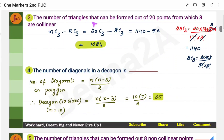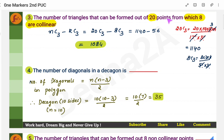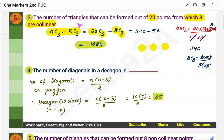The third question: the number of triangles that can be formed out of 20 points of which 8 are collinear. Collinear means the points are in the same line. The formula is nC3 minus kC3, where n is the total number of points and k is the number of collinear points. So it's 20C3 minus 8C3, because a triangle has 3 points. You calculate this to get the number of triangles.